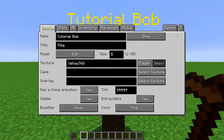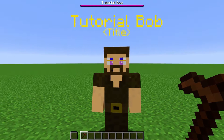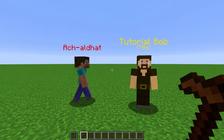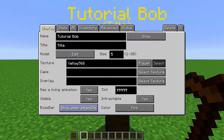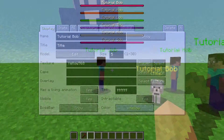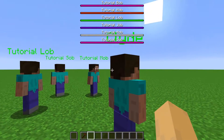Boss bar: when set to Show, the NPC's health will be displayed at the top in a boss bar. When set to Show When Attacking, it will only appear when the NPC is attacking. When set to Hide, it doesn't show up. Right next to it, you can change the color of the boss bar. A max of six boss bars can be shown for NPCs at the same time.